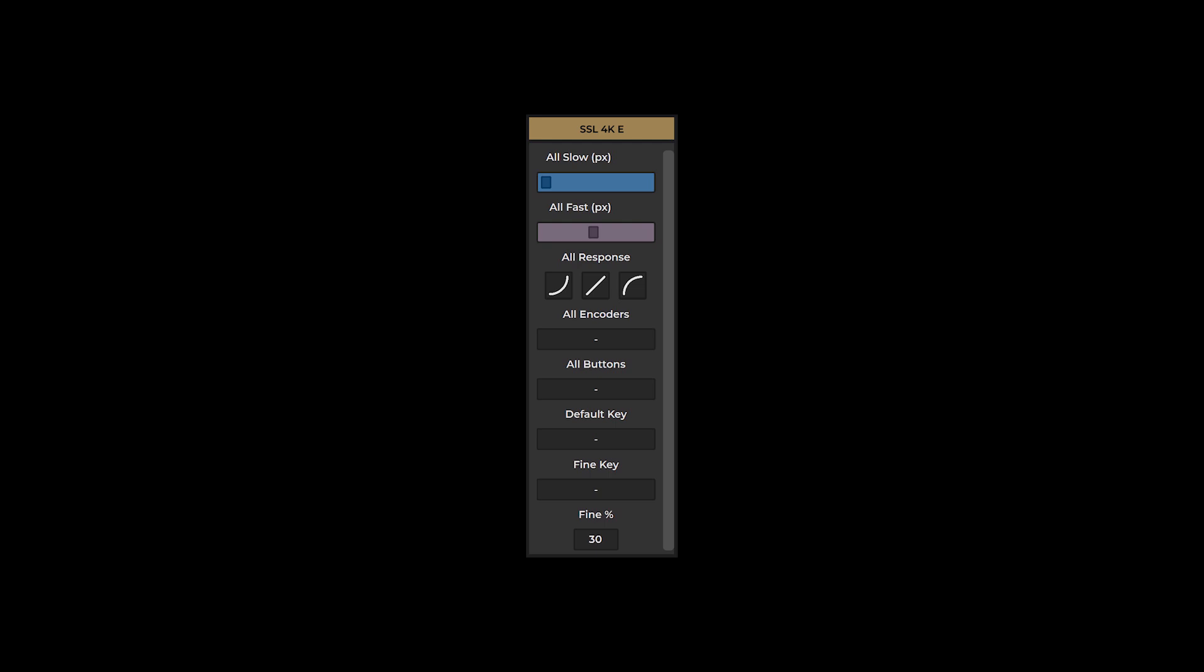Each preset features its own preset settings section, allowing you to customize broader, global settings. The all-slow slider will adjust the slow speed for all encoders simultaneously. The all-fast slider will adjust the fast speed for all encoders simultaneously.